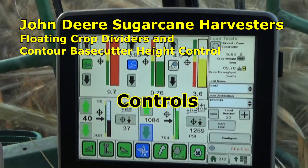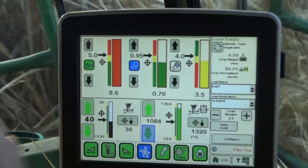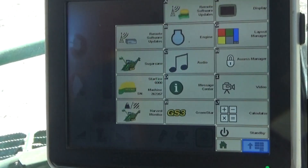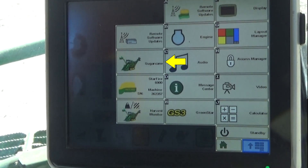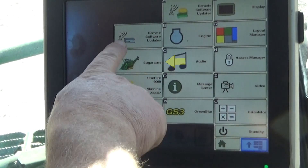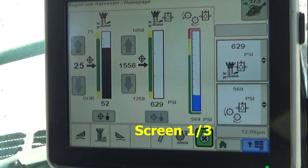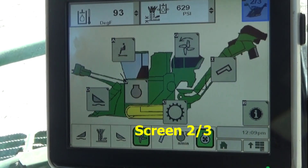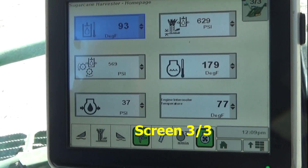Three different operation screens are used to monitor sugarcane harvest operations on the John Deere 2630 Green Star display. Pressing the main menu button displays the Green Star home screen with the sugarcane application icon. Pressing the icon once will display the first of three sugarcane operation screens, a second press advances to screen two of three, and a third press advances to screen three of three.